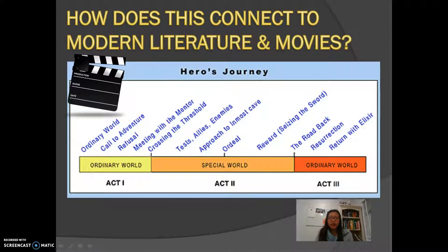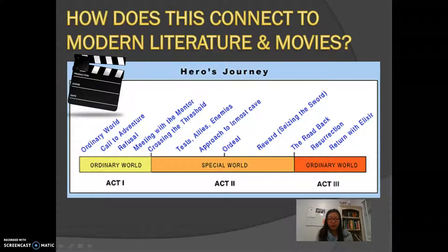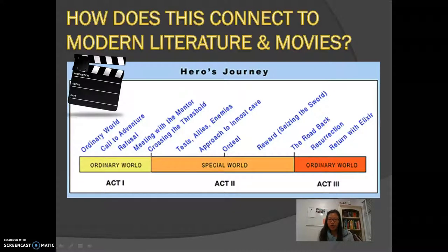You might be wondering how exactly the monomyth model works in modern literature and movies. There is a variation of it, but even with variation there is a very similar pattern—a tripartite model with departure, initiation, and return, as we see in The Odyssey. The hero's journey was also adopted and modified by theorist and writer Christopher Vogler, who divided it into 12 stages. This chart shows that most of the story takes place in act two, when the character goes through the main tribulations and trials.